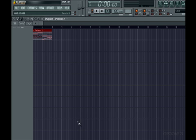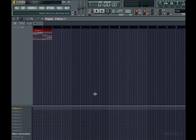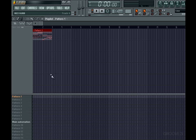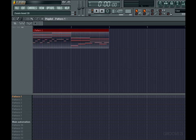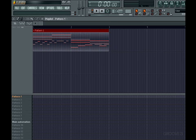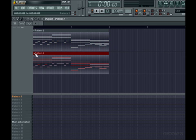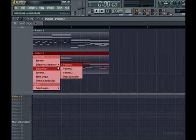You'll notice that the pattern clip doesn't contain a waveform, but rather contains a miniature version of the notes you've added in the pattern. If you've inserted step sequencer data, it will be represented by small circles. Each circle represents a step.